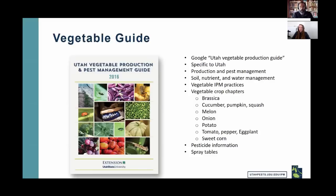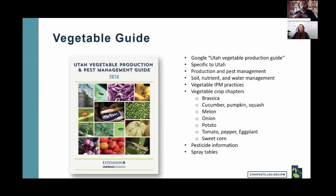Also a plug for the county extension office — whatever county you're in, they would love to have calls and can help with identification. Any county extension agent would be happy to help identify pests as well, if you can't make it to Logan where the diagnostics lab is or if you want to see someone in person.